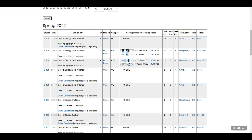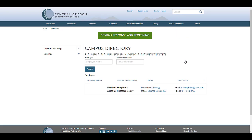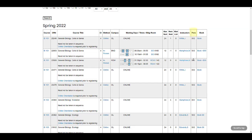The instructors column will tell you who the instructor is, and if you click on their name, it will take you to their directory in the COCC system, where you can then email them if you have any questions about the course. If the course has any fees, those will be listed in the course schedule, and if the course requires a book, a link to purchase that book will also be in the class schedule.